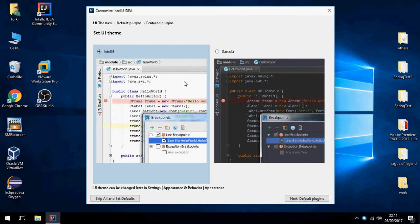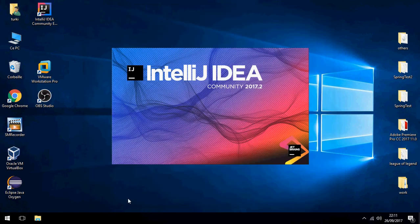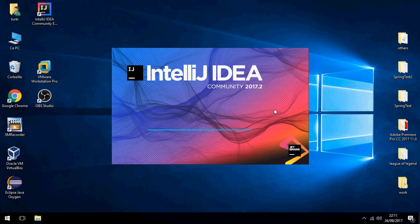There are two themes you can change. I will keep IntelliJ, it is the best. I will skip all and set by default. So this is IntelliJ IDEA Community 2017 point 2, the latest version.